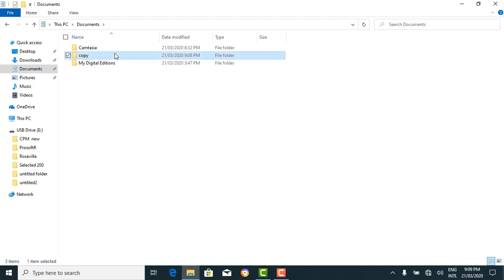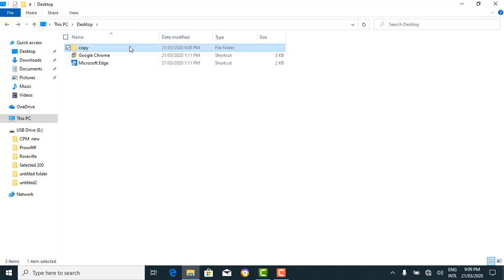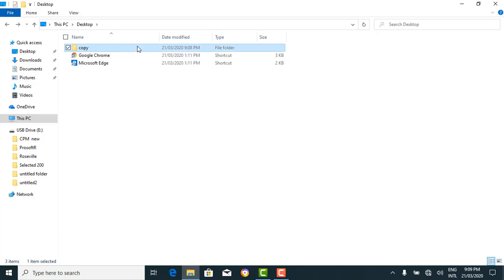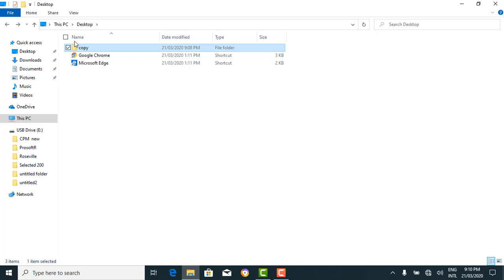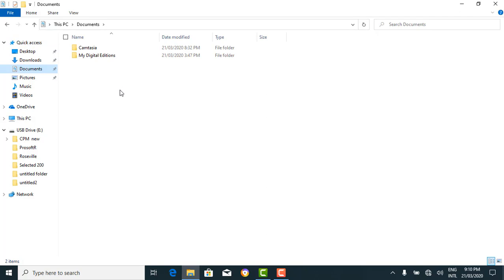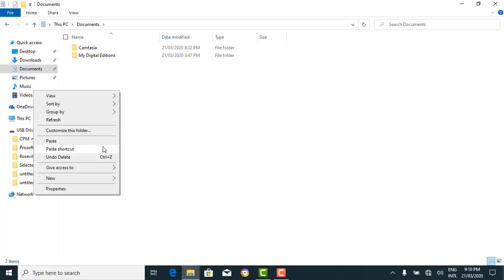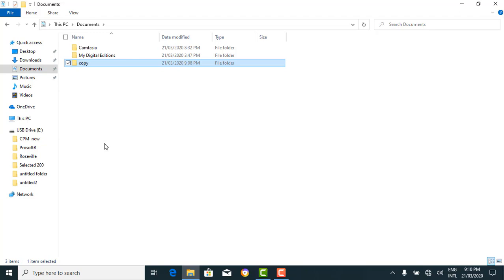Let's delete it and demonstrate the second option. You could just right-click and then 'copy', then locate your destination folder — let's say documents — right-click inside it and paste. Voila! The copy folder is now in documents. That's it about copying a folder.